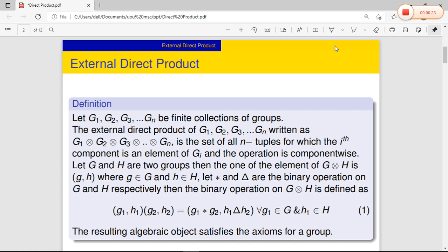Let G1, G2, G3, ..., Gn be a finite collection of groups. The external direct product of G1, G2, G3, ..., Gn, written as G1 × G2 × G3 × ... × Gn, is the set of all n-tuples for which the i-th component is an element of Gi, and the operation is component-wise.